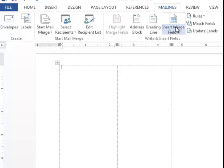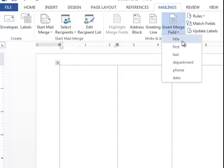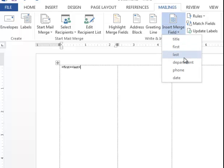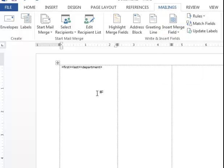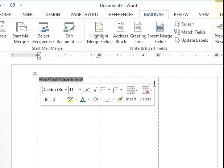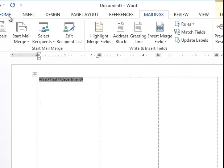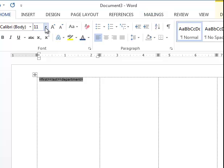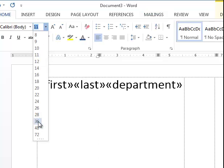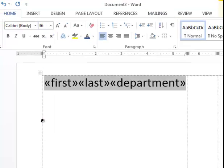I'm going to insert the merge fields of First, and Last, and Department. That's all we need. This is very tiny and going in the wrong direction. I'm going to highlight these fields, go to the Home ribbon, and format it as I would any other text.